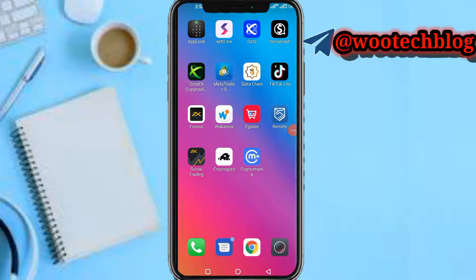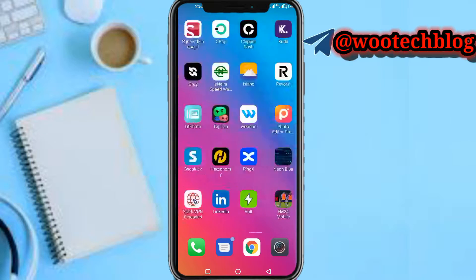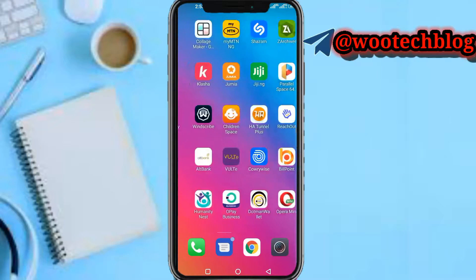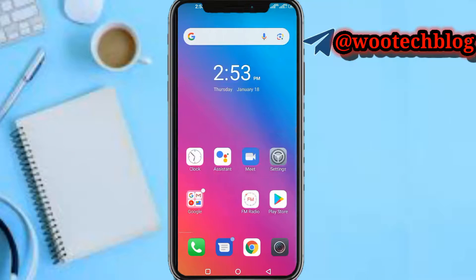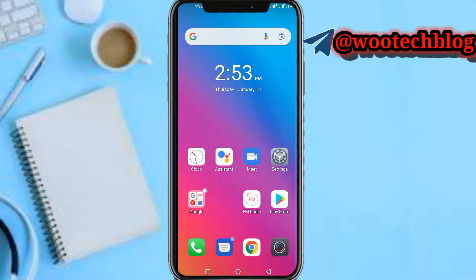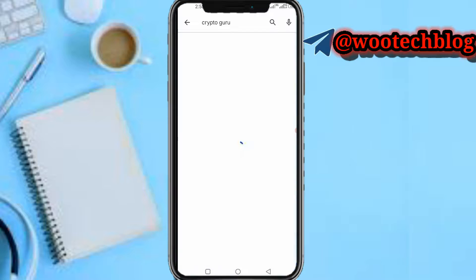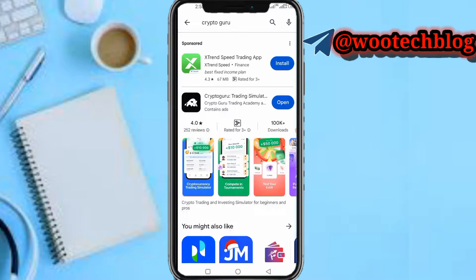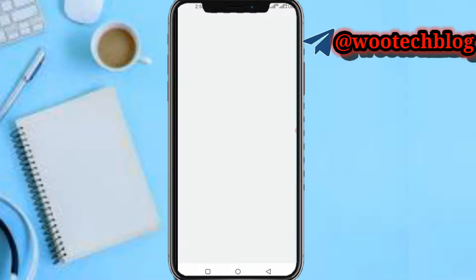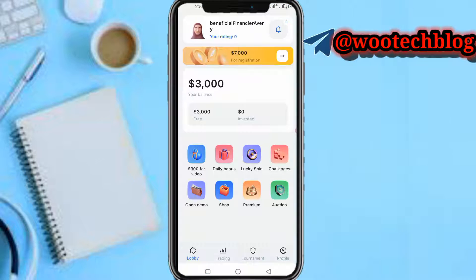Good day guys and welcome to this video. In today's video I'll be showing you how to log into the Crypto Guru trading simulator. So let's proceed. Head over to your Play Store and search for Crypto Guru, or just head back to the Crypto Guru app. After installing the app, open it. After opening the app, you'll be brought to this page over here.